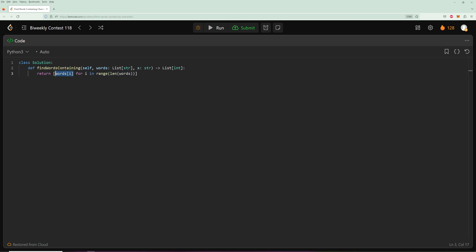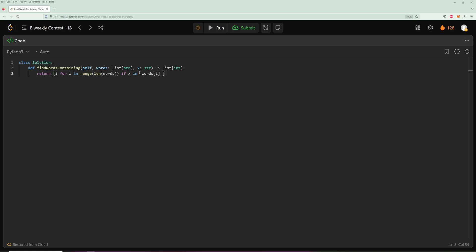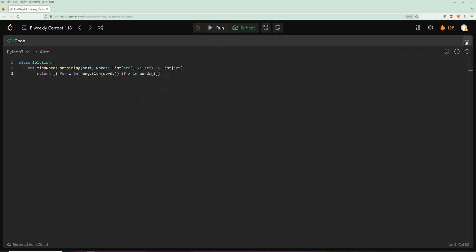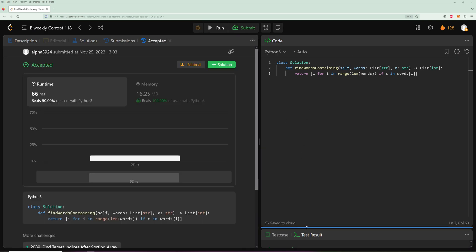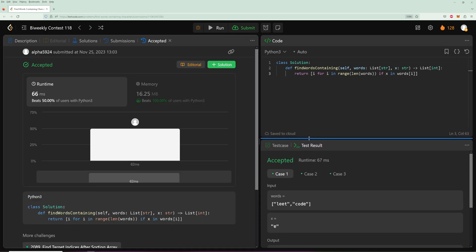But we also have to filter by the word containing the character, so we can just say if x in words[I]. So if this letter is in the word, then add it to our list of indices. And we can run that, and there we go.